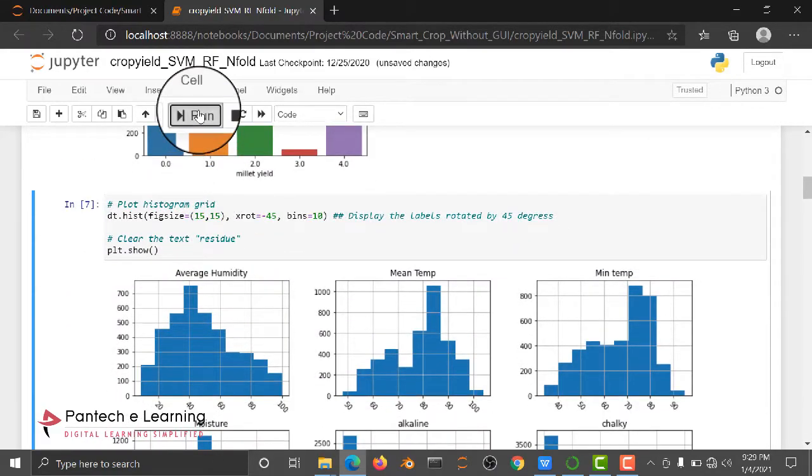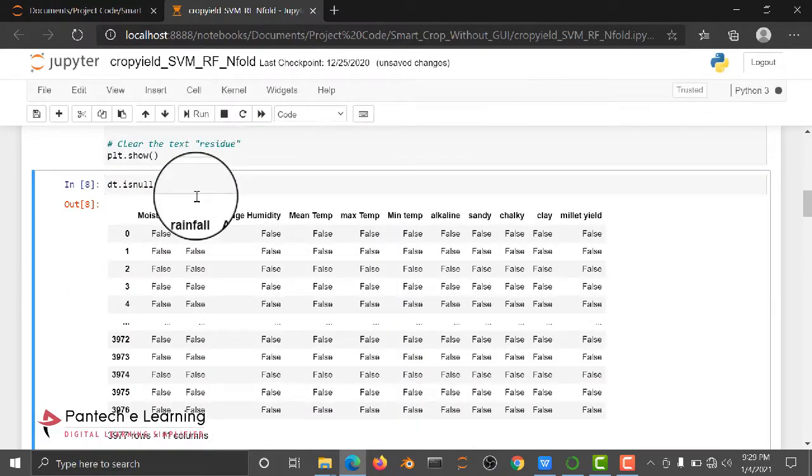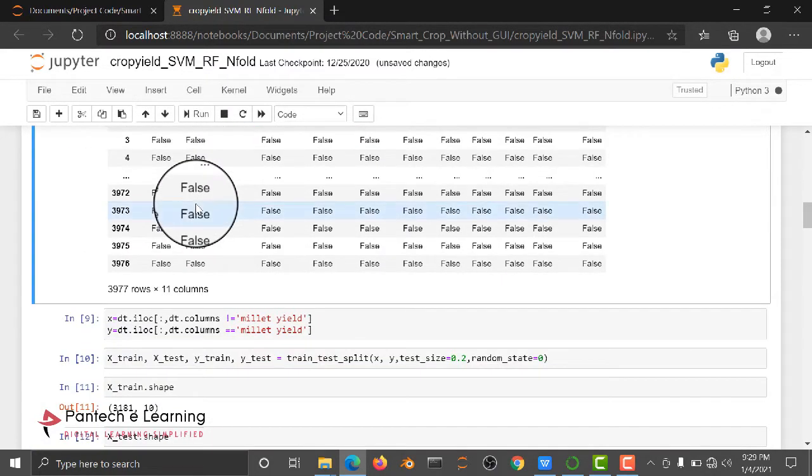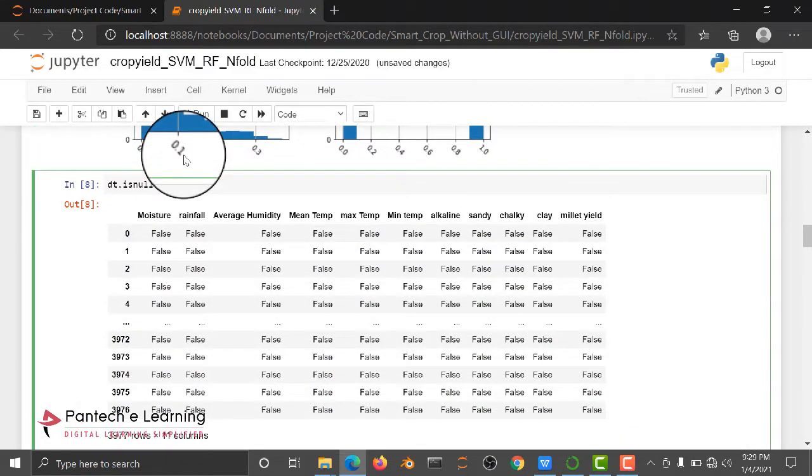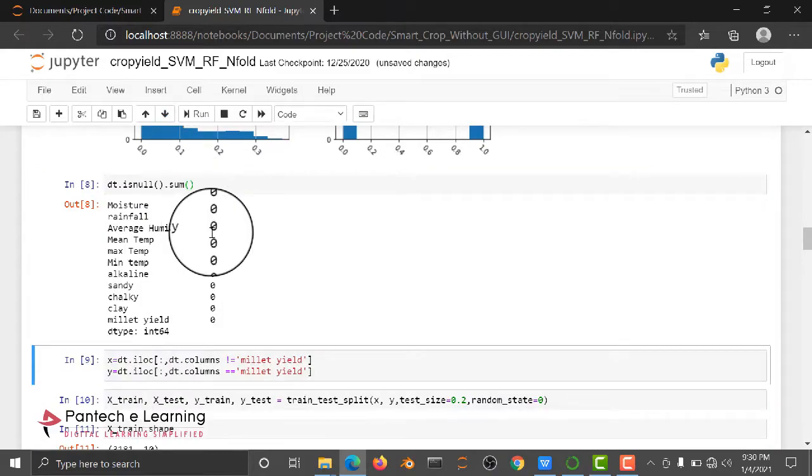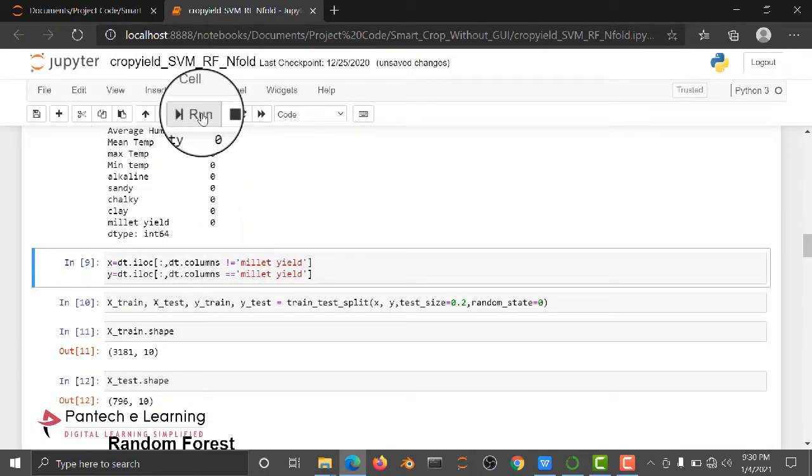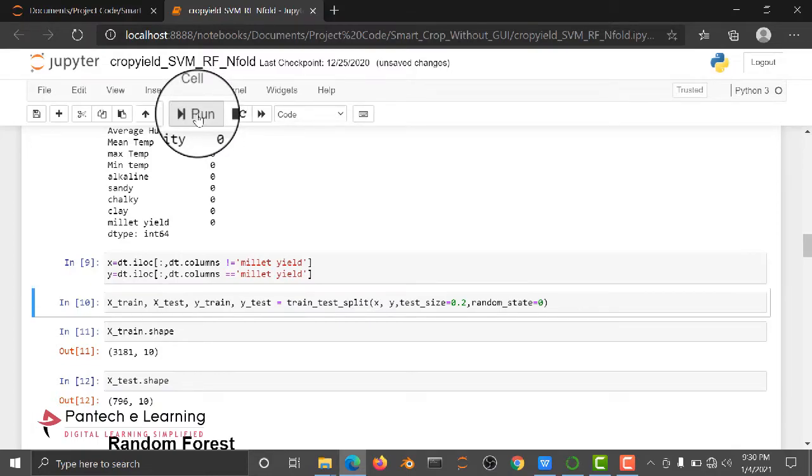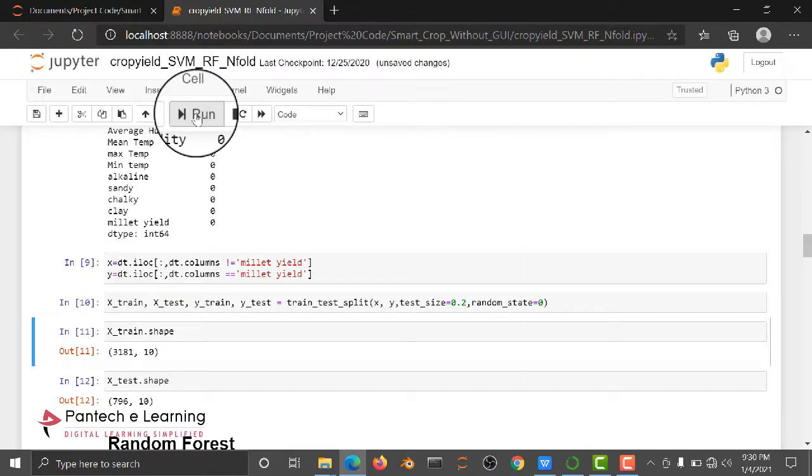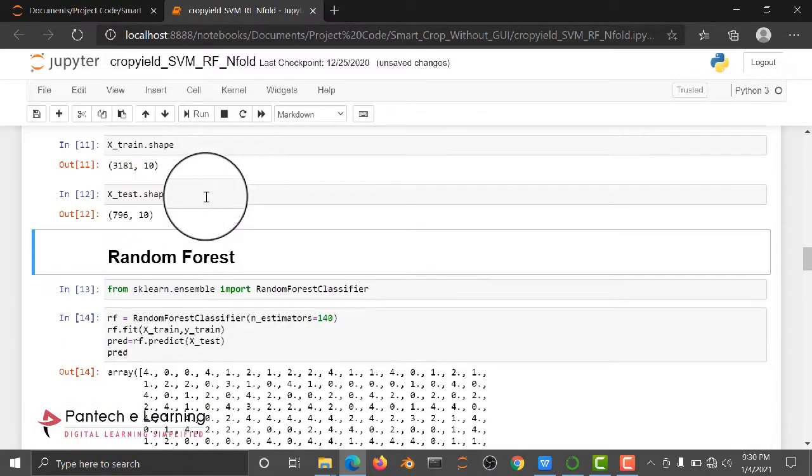We are checking whether we have null values or not using dot sum. Then here we are categorizing - saving our data into independent and dependent. X is independent, Y is dependent. Then after that, we are dividing our dataset into train and test.